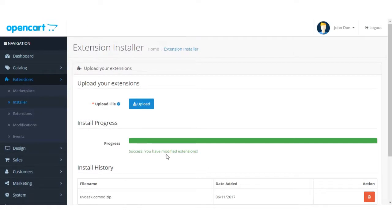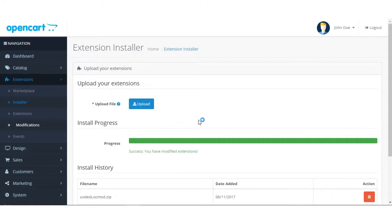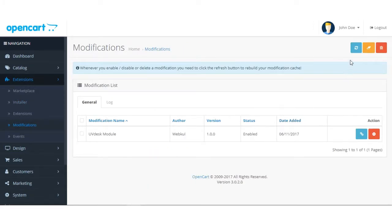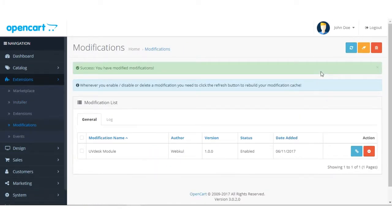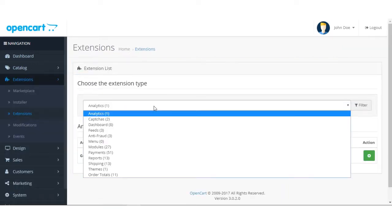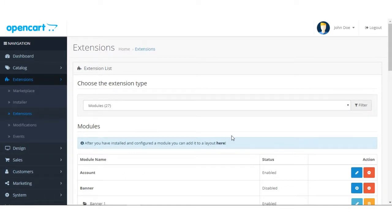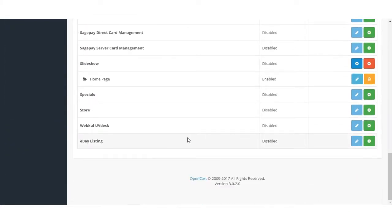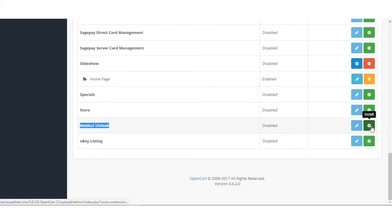The uvdesk.ocmod.zip file has been successfully stored. Now you need to go to the Modifications section and refresh it. Then go to Extensions, then Modules. At the bottom you will see the Webkul UVdesk extension. It is currently not enabled — you have to first install it.